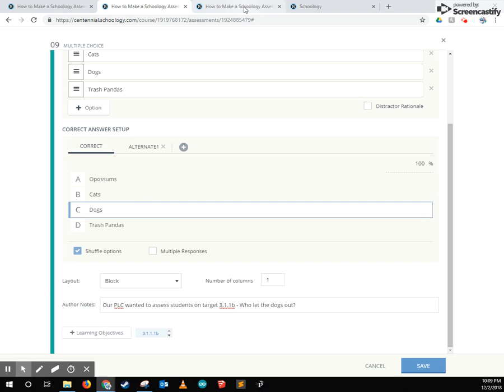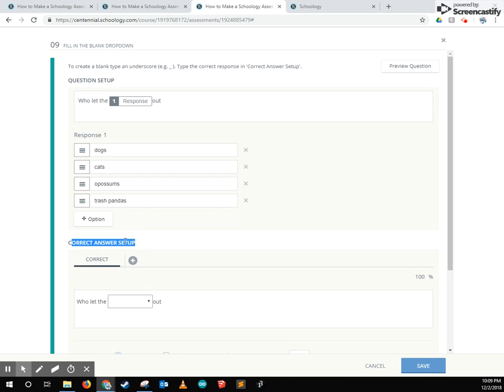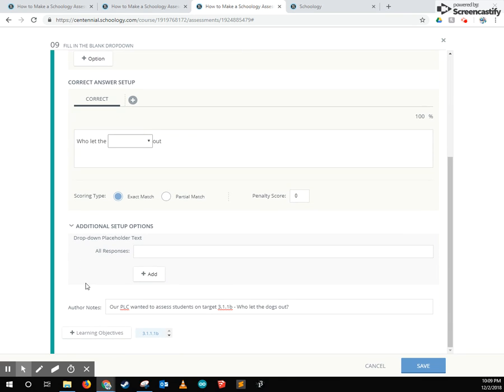Let's look at a different type of question, the fill in the blank dropdown menu. Things are the same question setup, correct answer setup, but down here there's an additional setup option specifically for fill in the blank dropdowns. Here this one's specifically saying what do we put in this blank area?